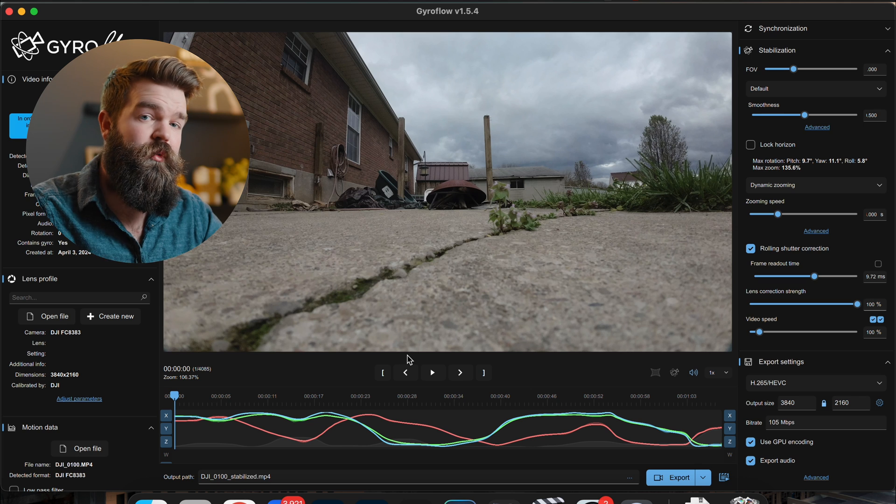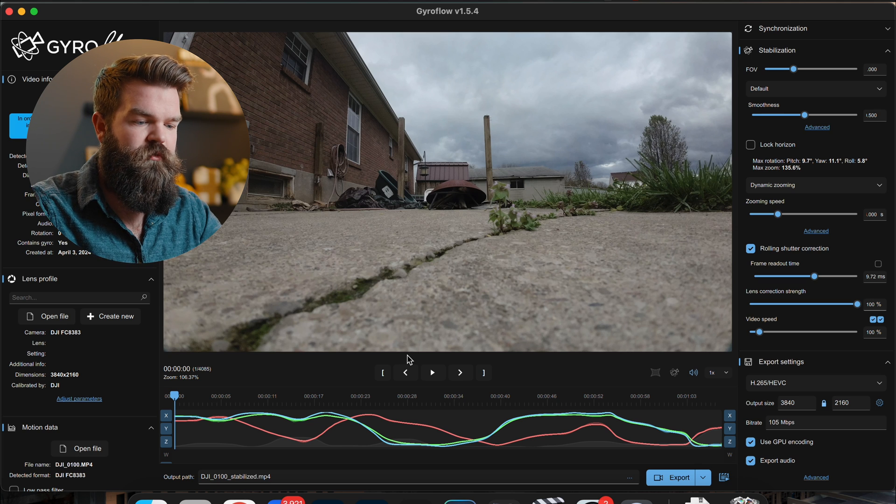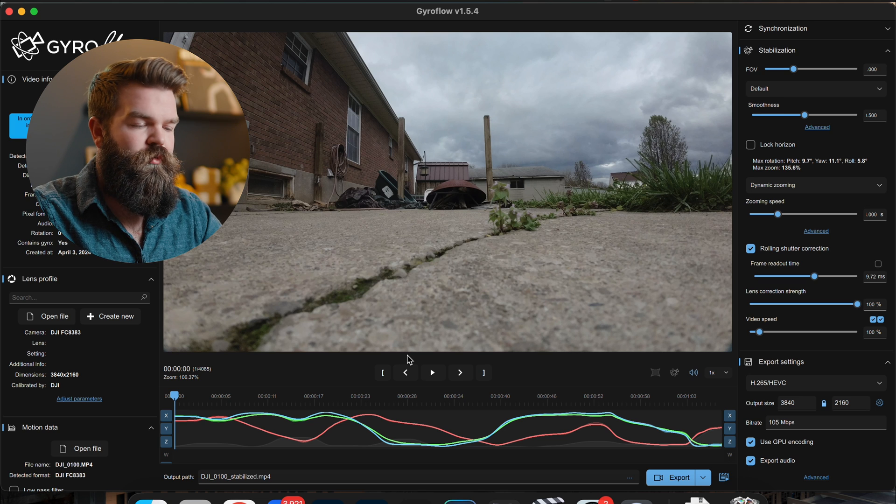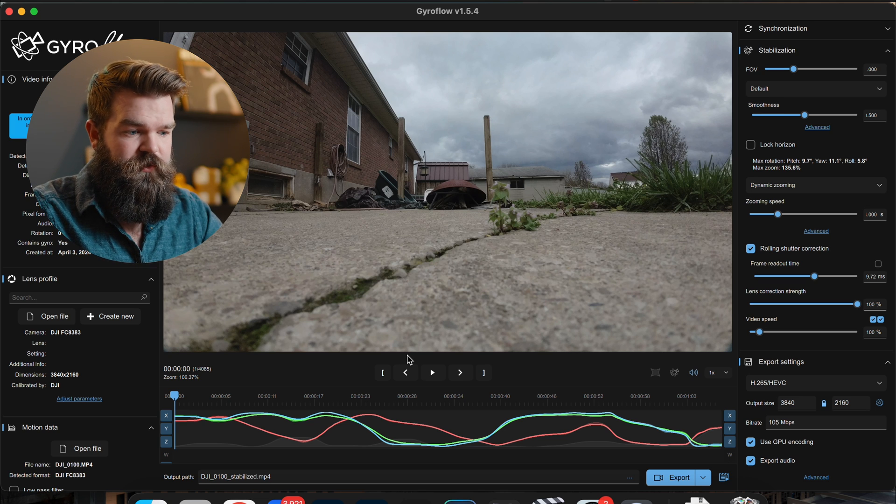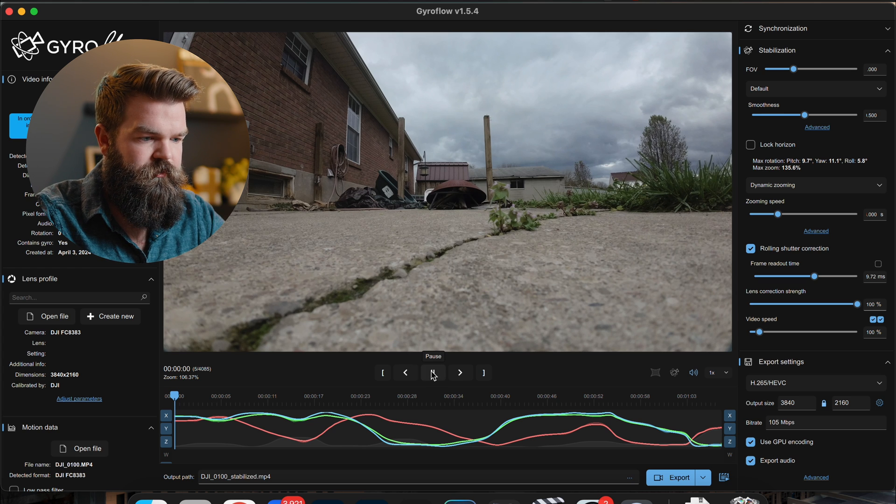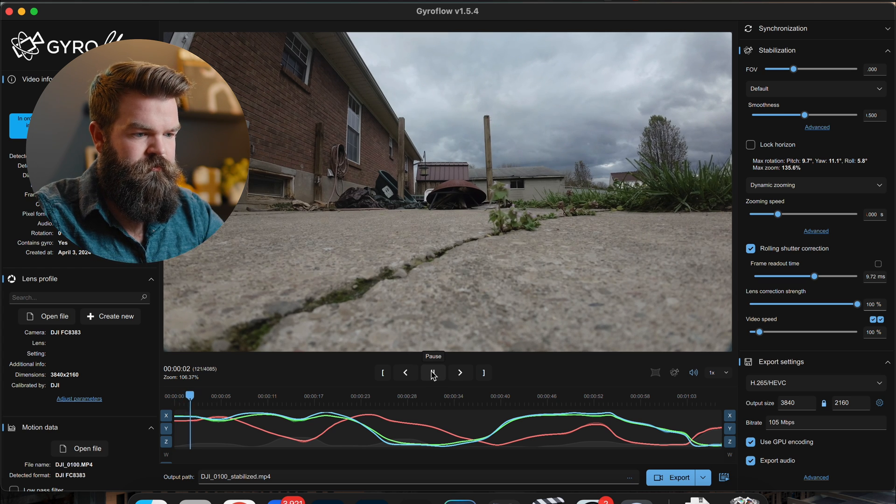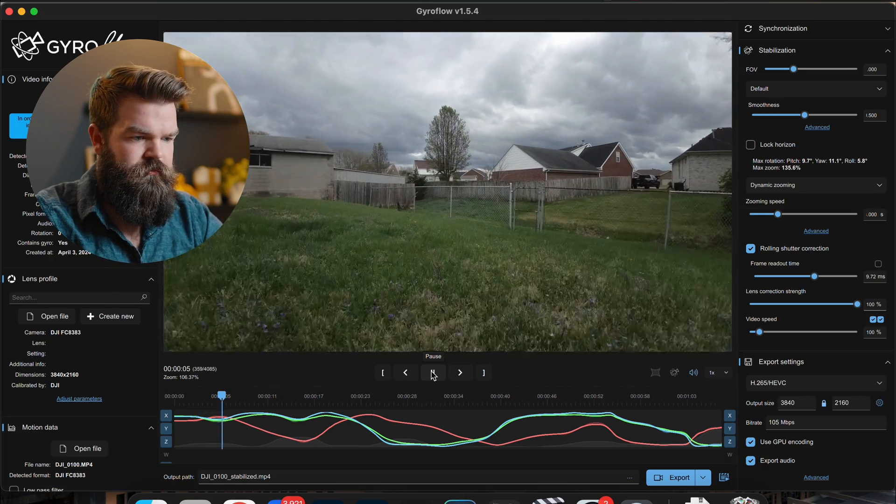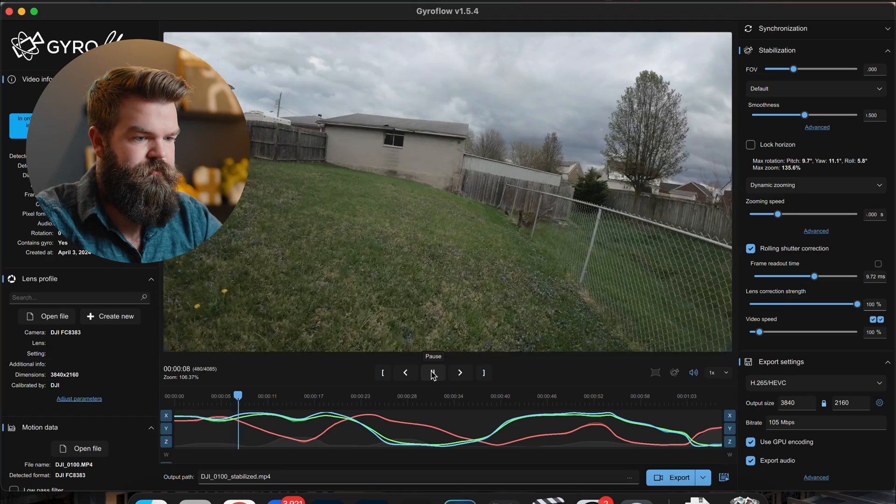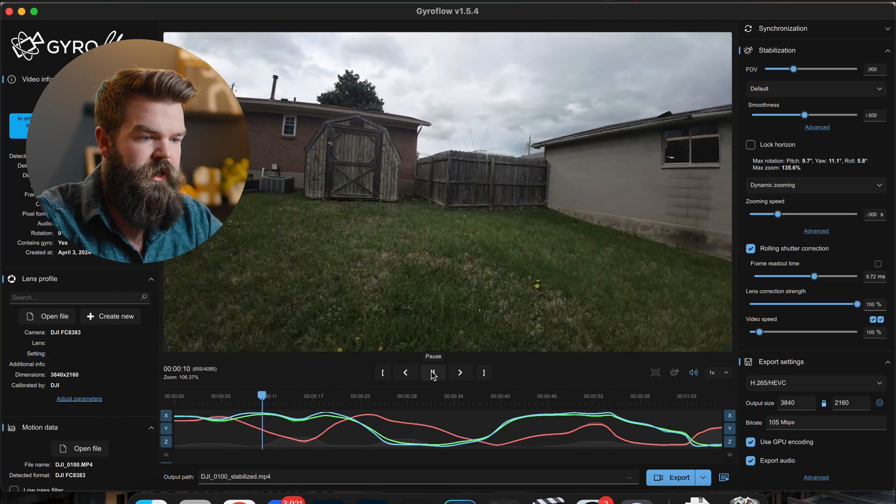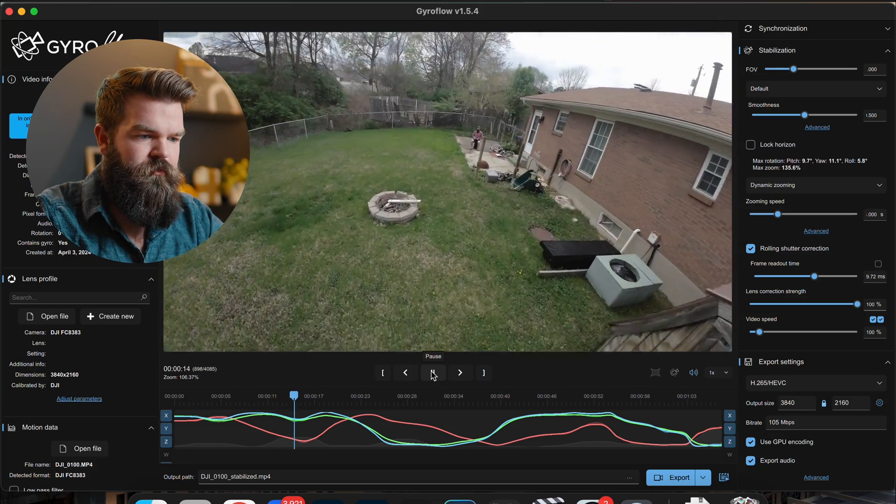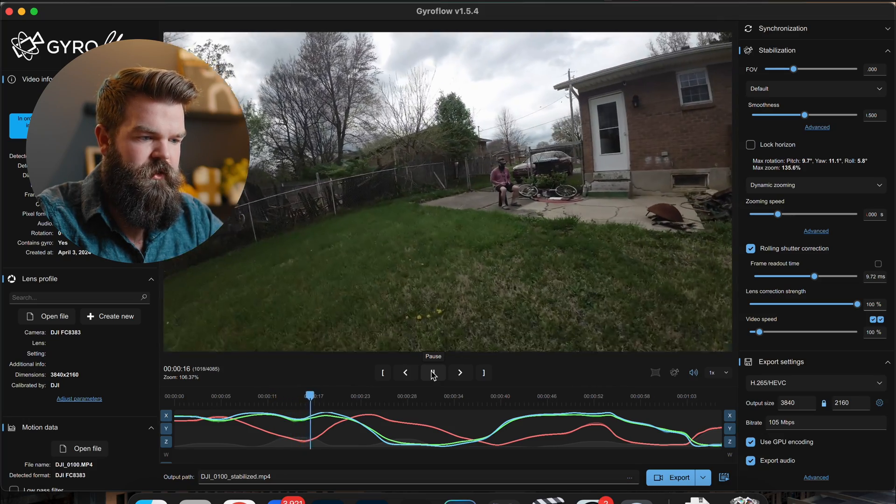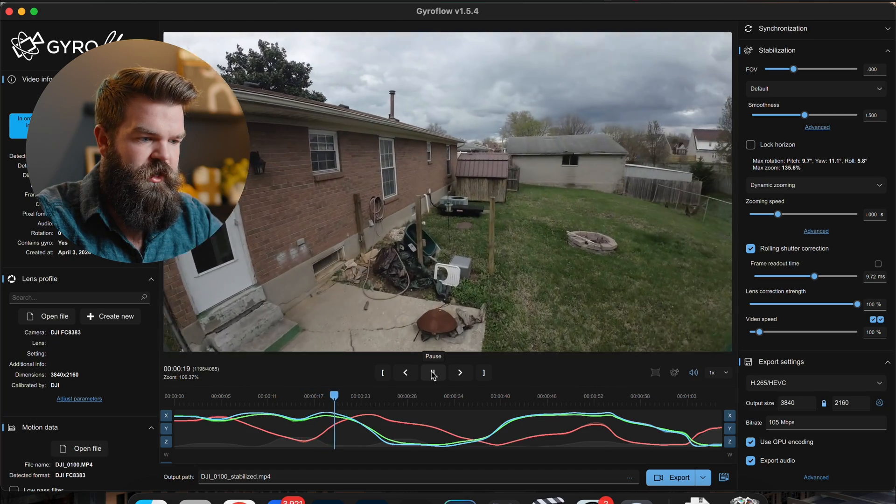Okay, so we've got our footage imported into Gyroflow. I have turned off the stabilization. When you import the file in it'll automatically stabilize it for you and read the gyro data, but I want to show you what it looks like without the stabilization first. So here is without any stabilization on it. And as you can see it's pretty shaky. We had a windy day today, we just had tornadoes yesterday so we're recovering from that. But yeah, so you can see the footage, it's pretty shaky, not the greatest.